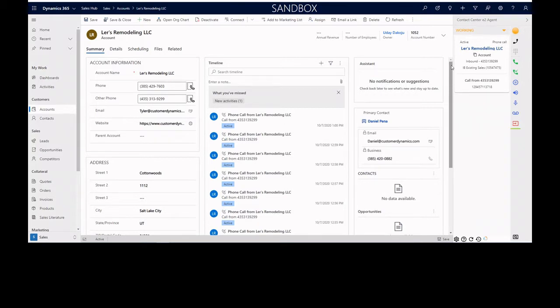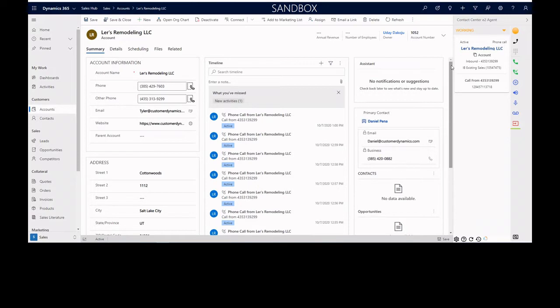It integrates with the NICEN Contact CX1 contact center platform as well as the RingCentral contact center platform and the Verizon BCC contact center platform.